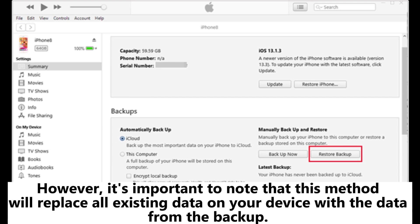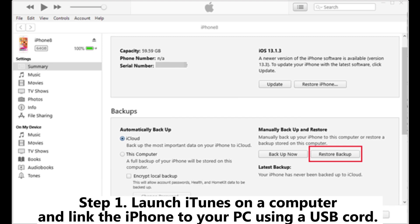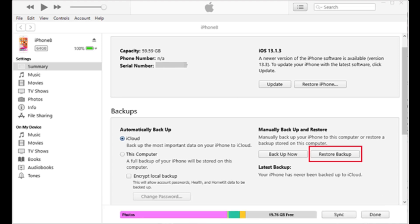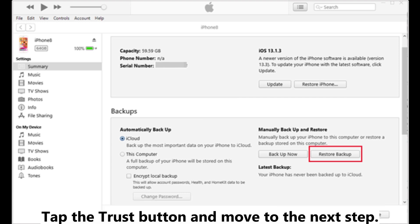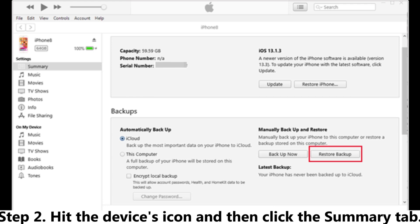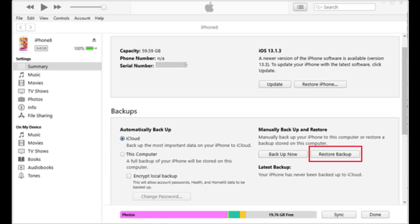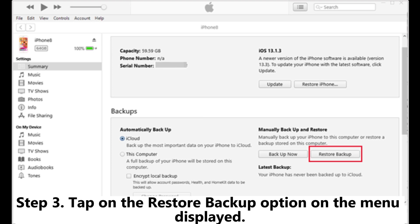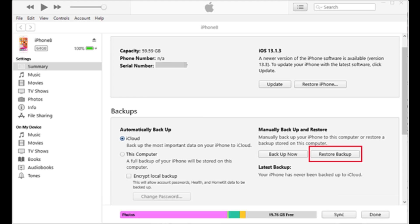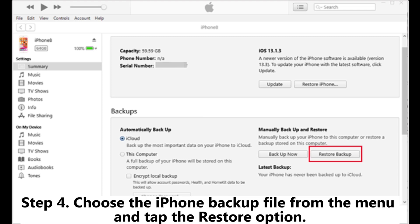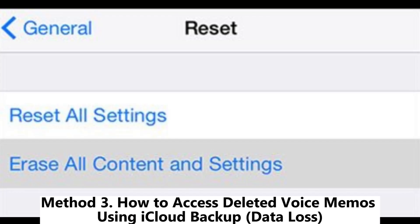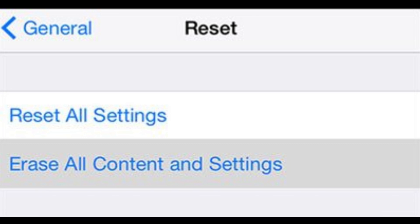Step 1: Launch iTunes on a computer and link the iPhone to your PC using a USB cord. Tap the Trust button and move to the next step. Step 2: Hit the Devices icon and then click the Summary tab. Step 3: Tap the Restore Backup option on the menu displayed. Step 4: Choose the iPhone backup file from the menu and tap the Restore option.